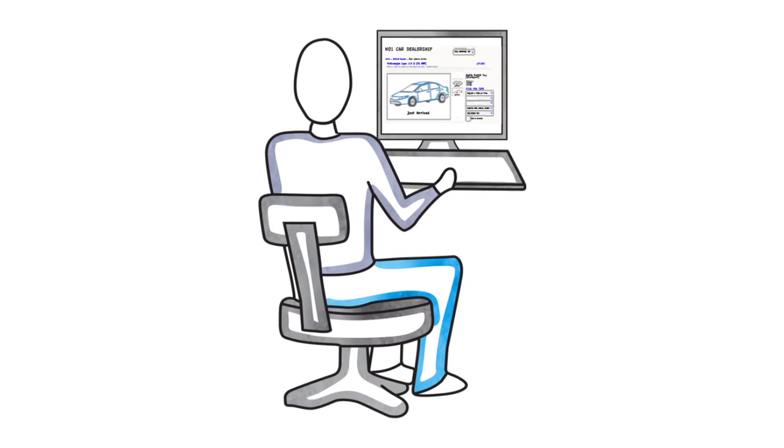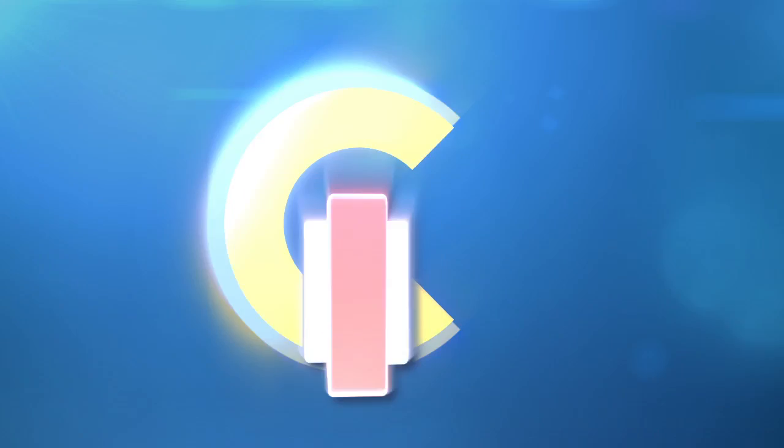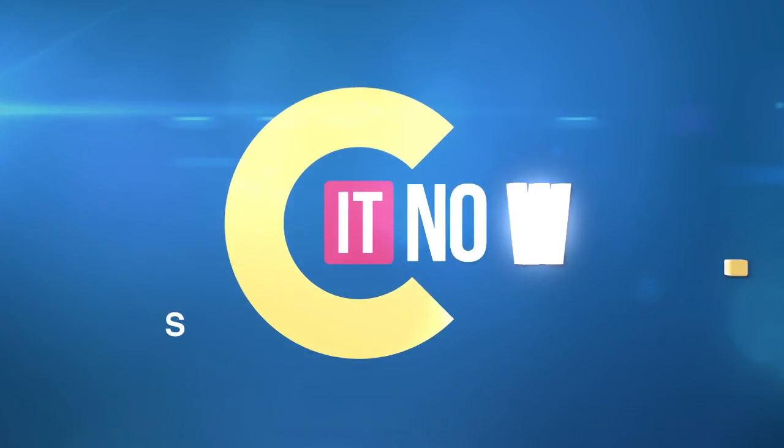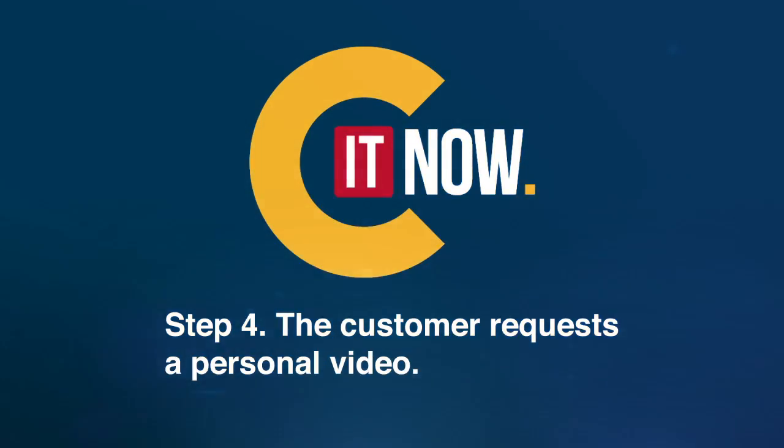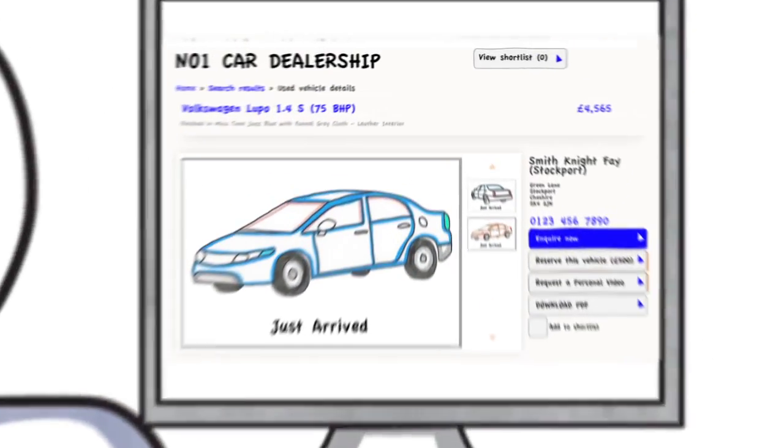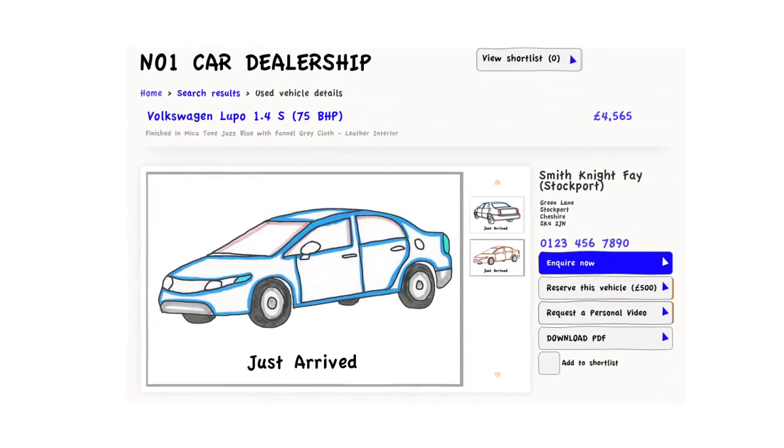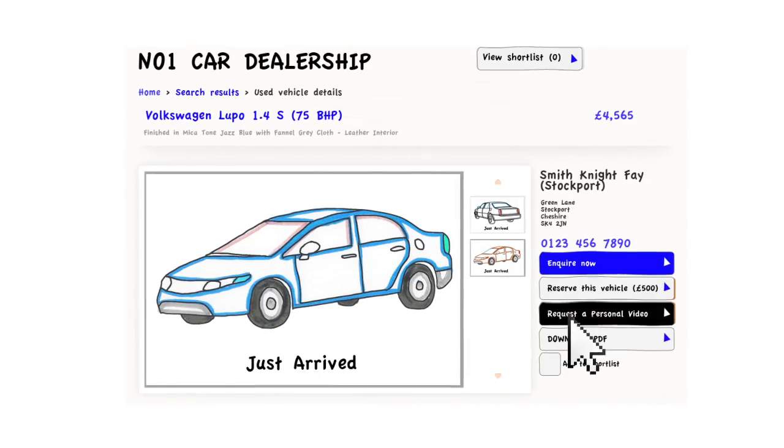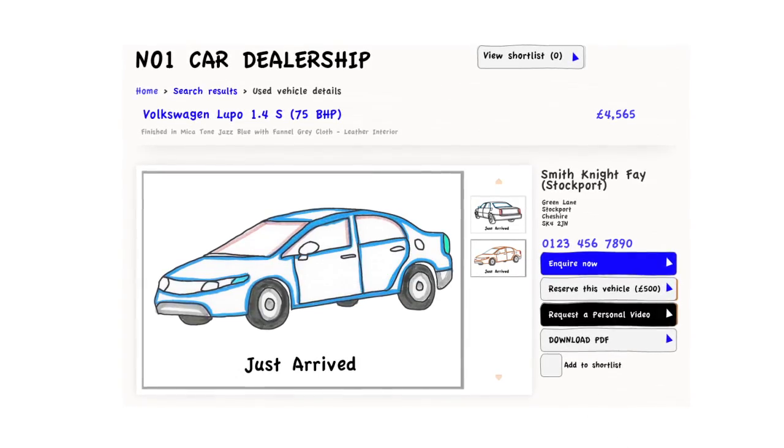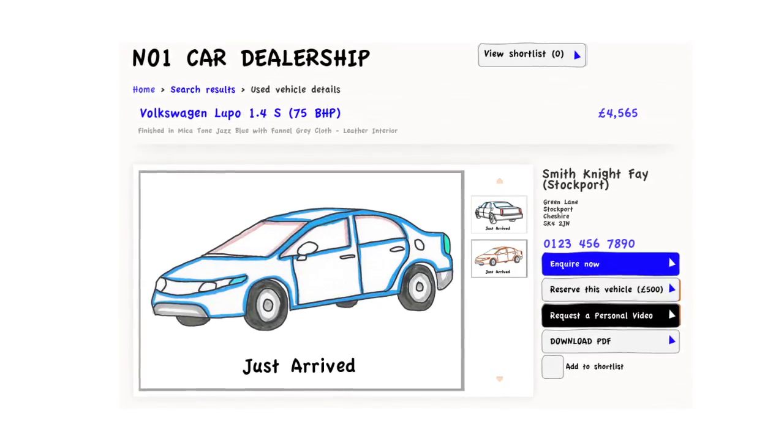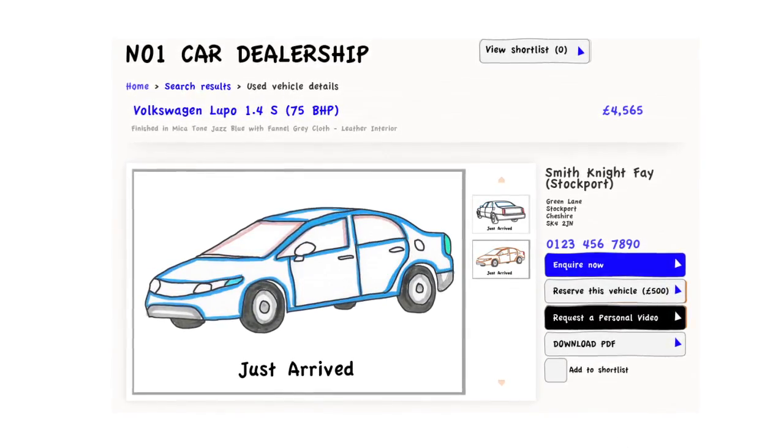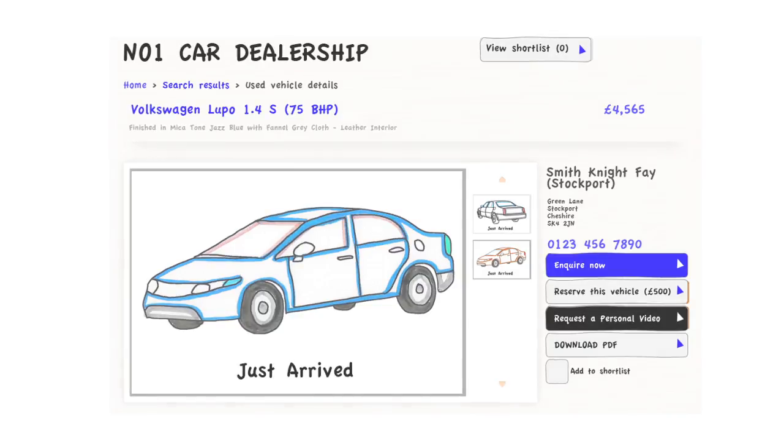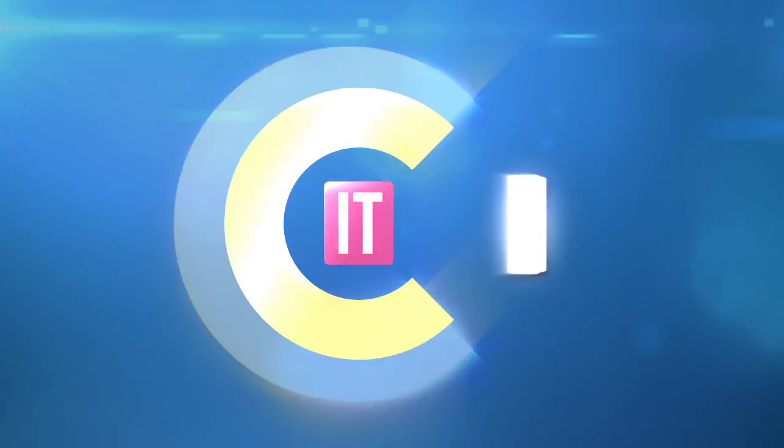Step 4: The customer requests a personal video. Your soon-to-be customer can now request their own personal video from the same web page, providing a more detailed video walkthrough of the car. Step 5: You receive a notification on your device.